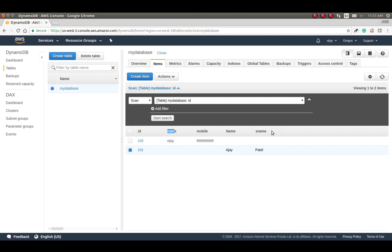Let's change the key value to lowercase and save. Then let's put the item again with put-item and verify in the console. You can see the name now reflects correctly with the lowercase name. It's very easy to do operations with get-item and put-item.